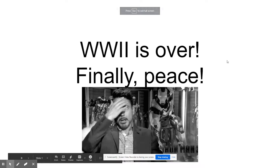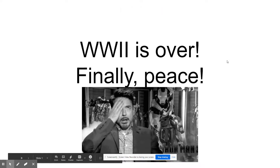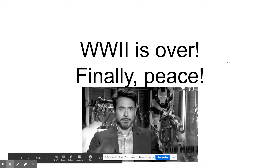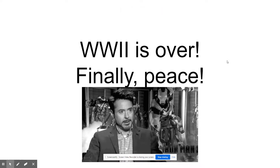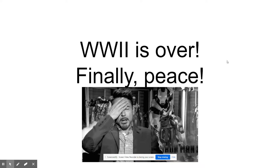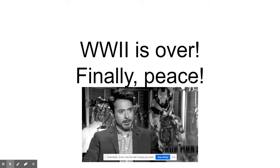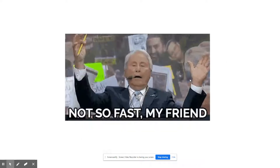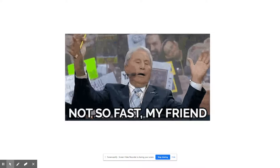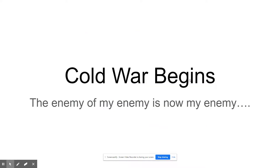Alright, we just got done with our World War II unit. It's over, finally. Peace for our time, hallelujah. Not so fast, my friend. The Cold War is going to begin almost immediately when World War II is over.